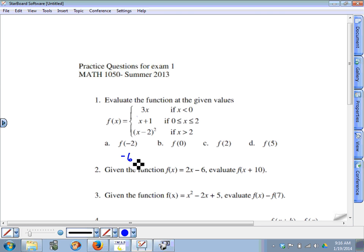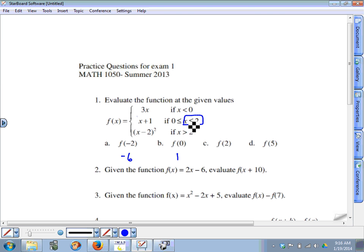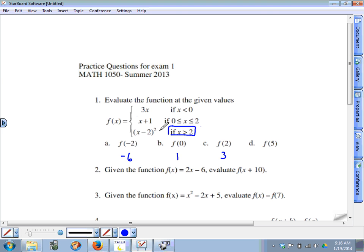So three times negative two is negative six. Now zero fits in the piece where x is greater than or equal to zero, so zero plus one is one. Two also fits in the middle piece where x is less than or equal to two, so two plus one is three. When x equals five, that fits in the bottom piece: five minus two is three, and three squared is nine.